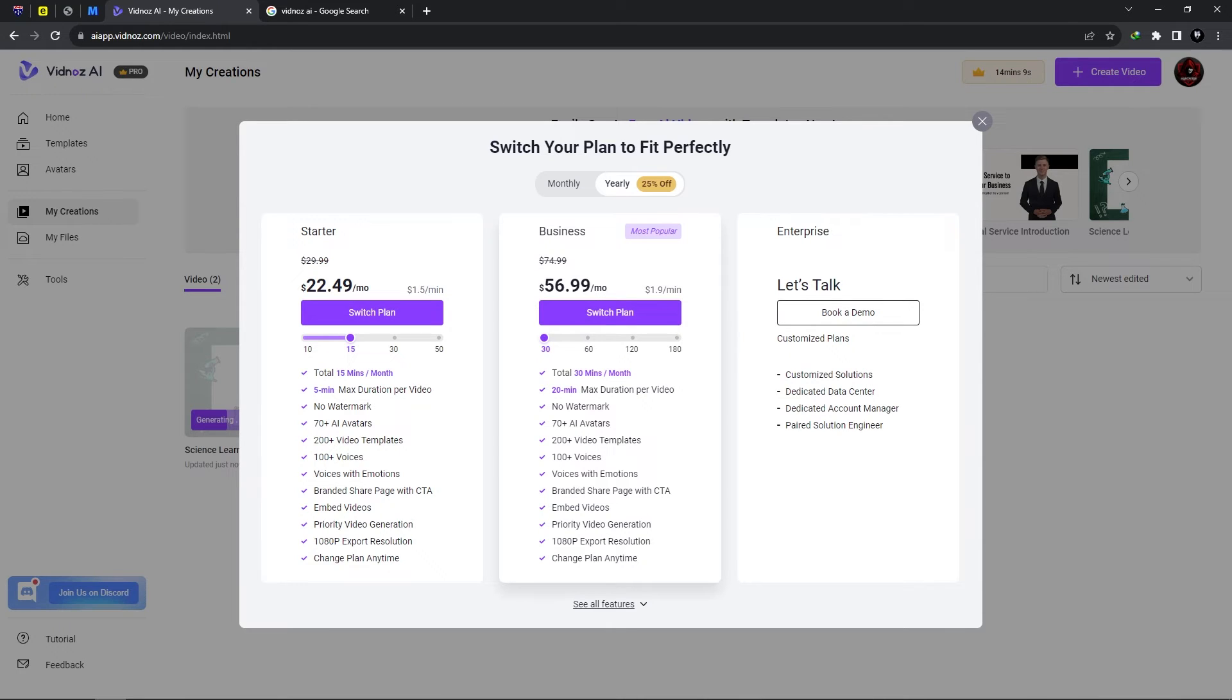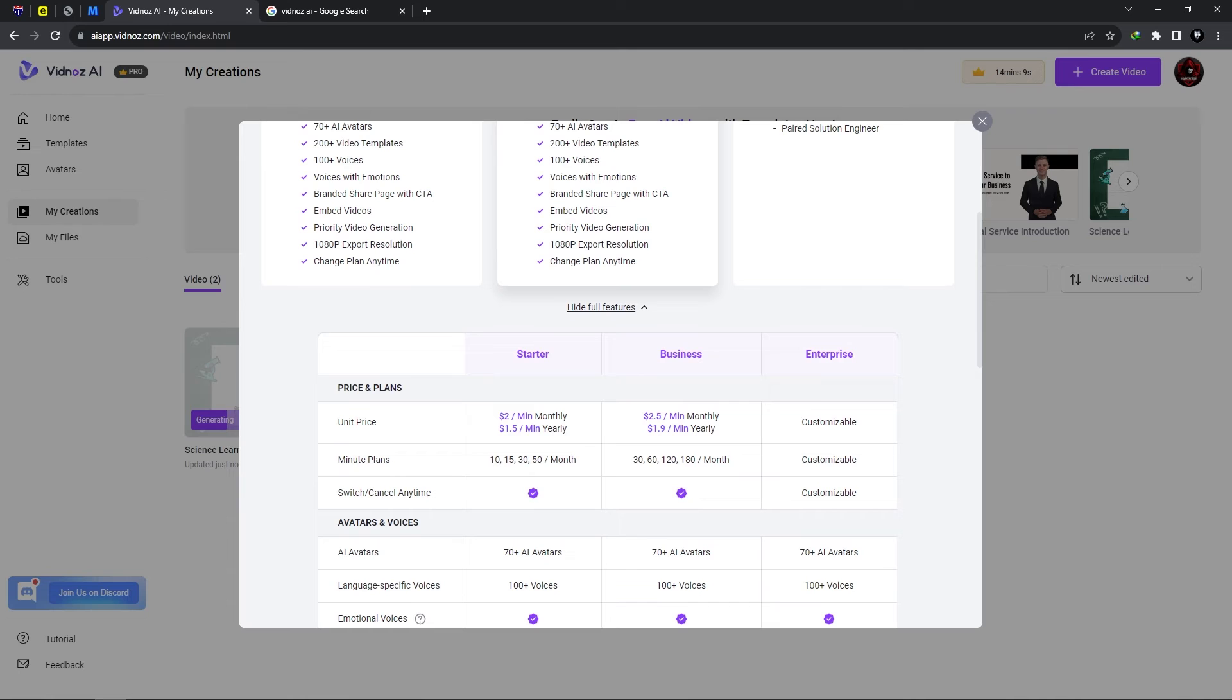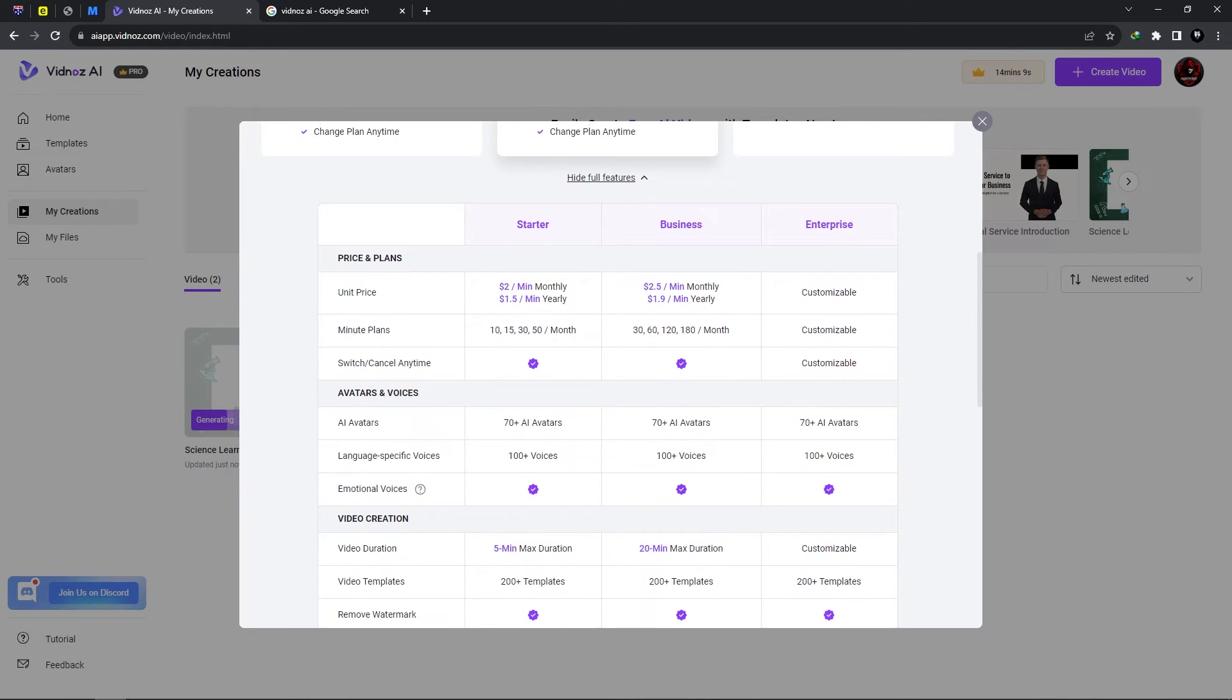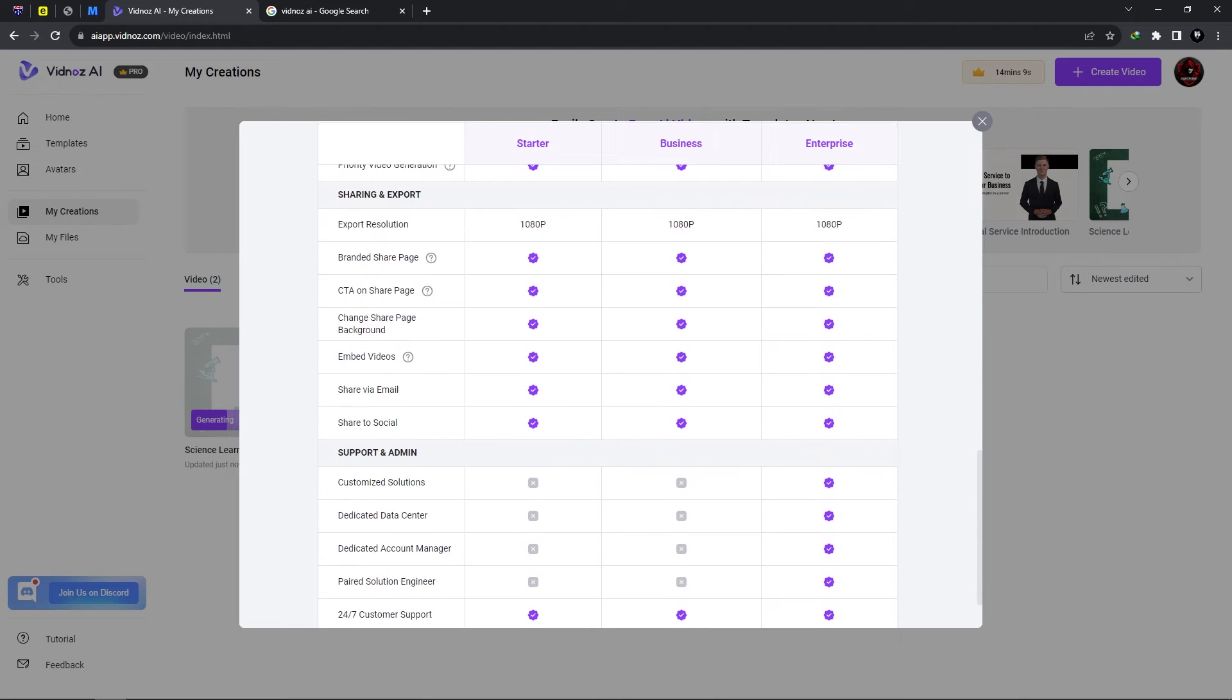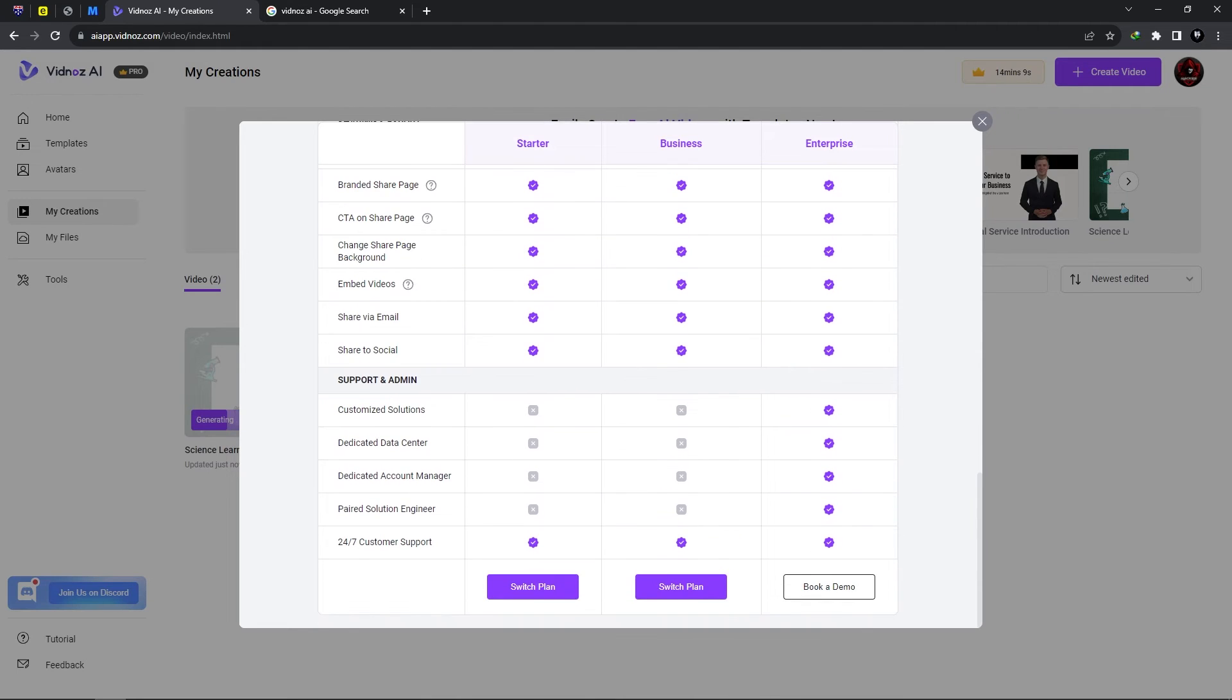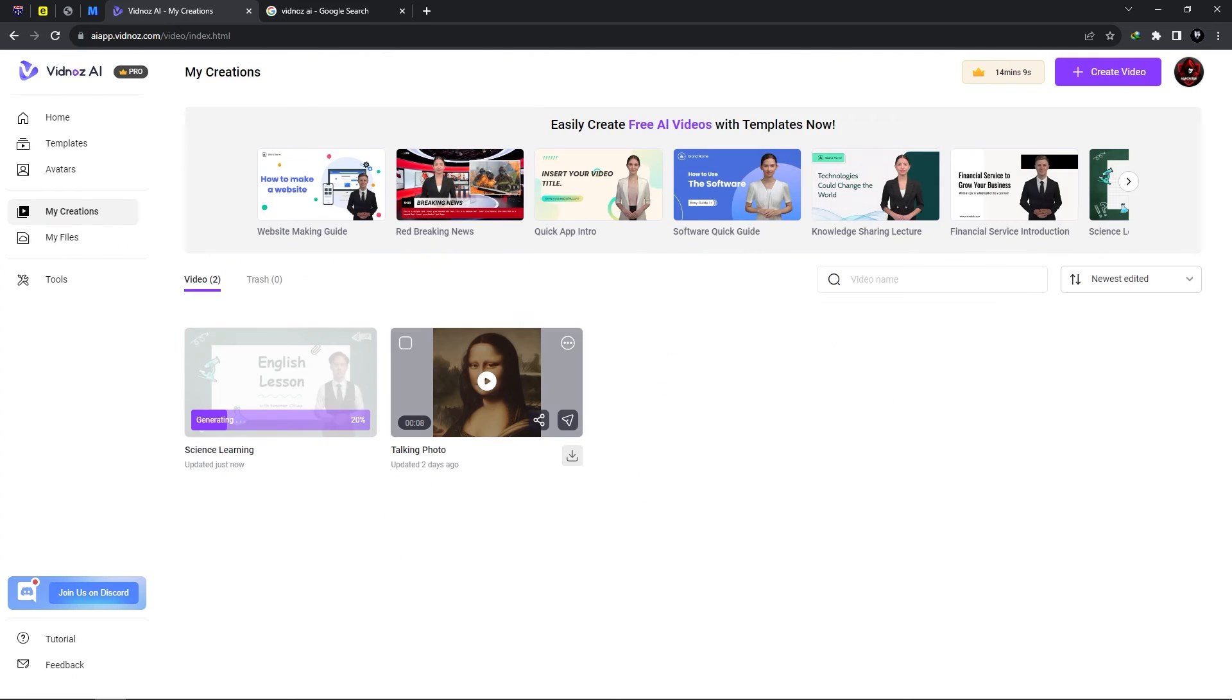Now these plans are really unique and as you can see we have the features of each and every plan and of course you could use the free plan in which you would get a minute of video generation for free.